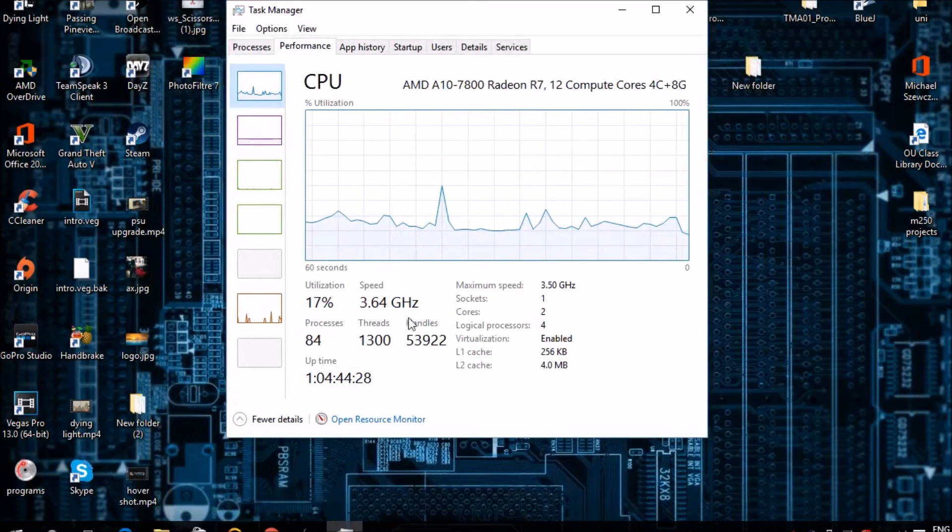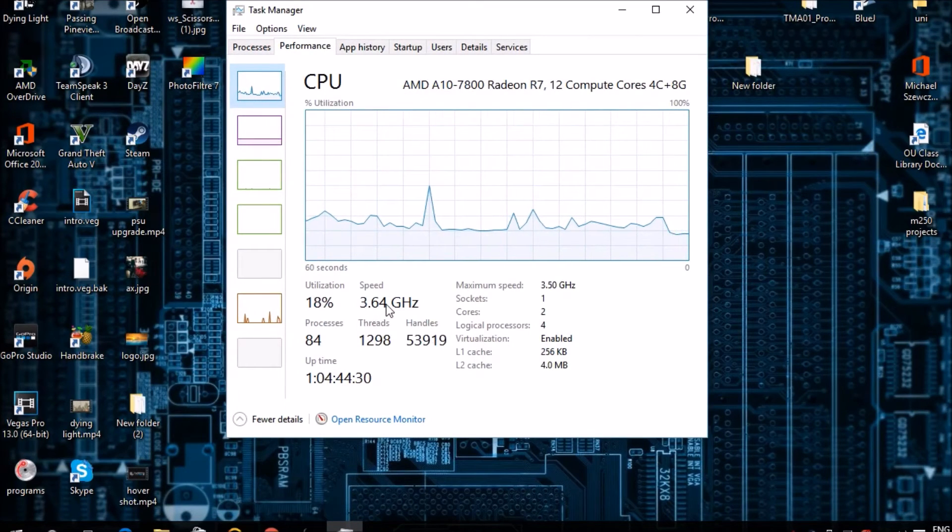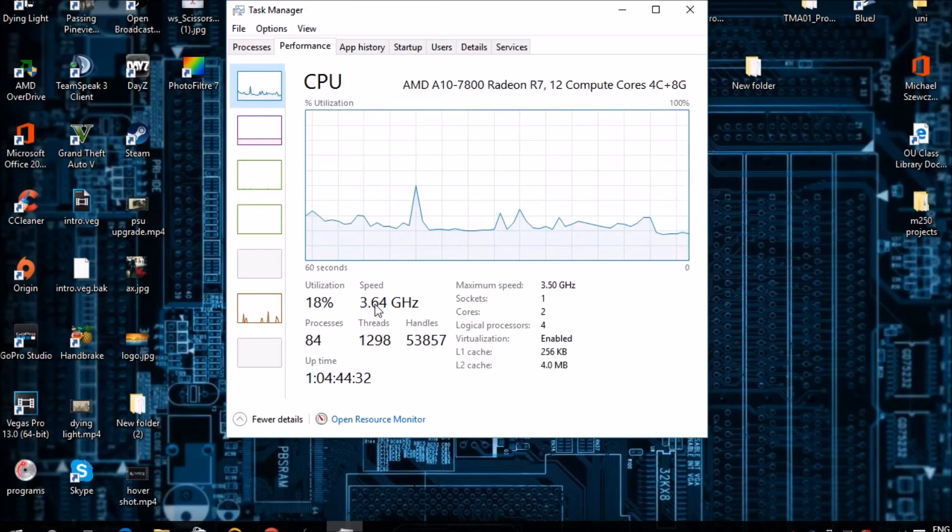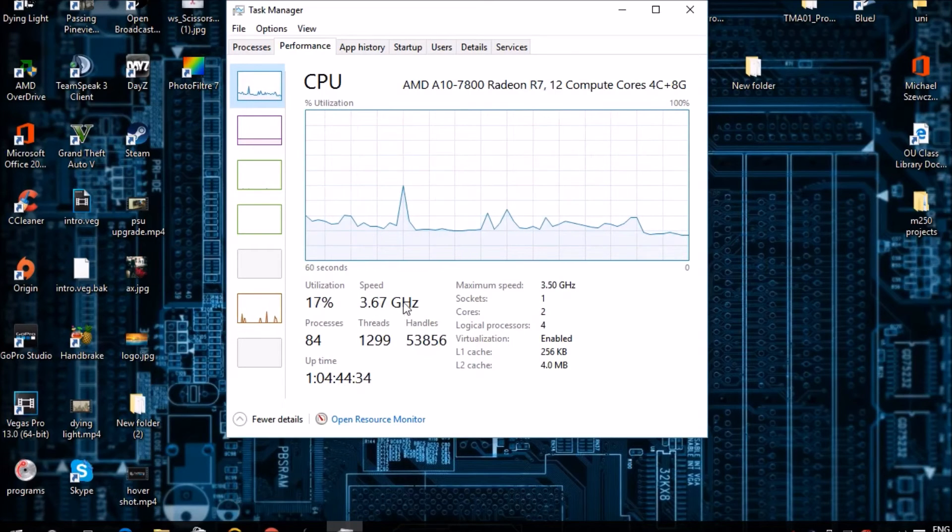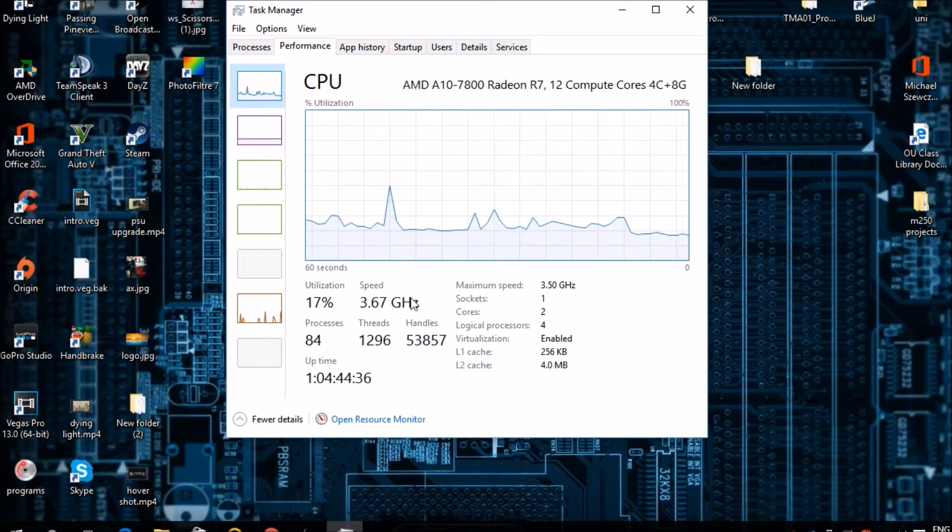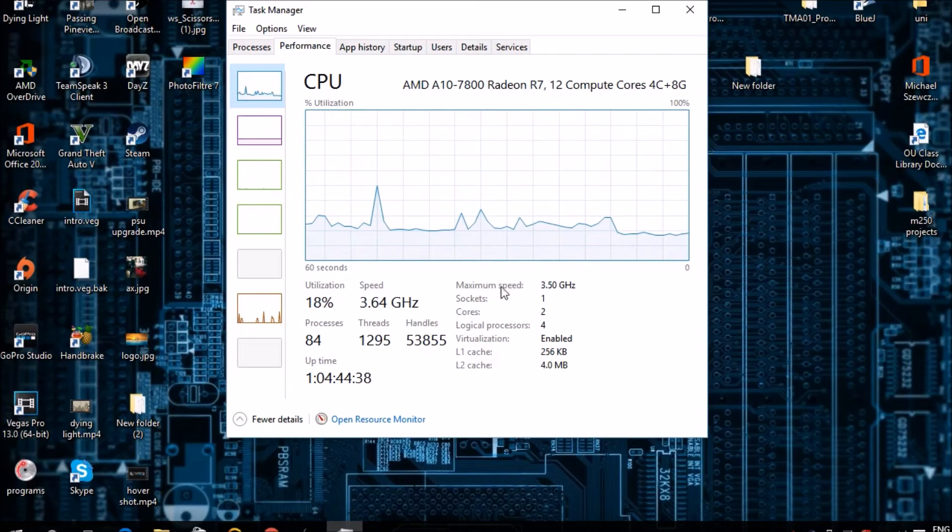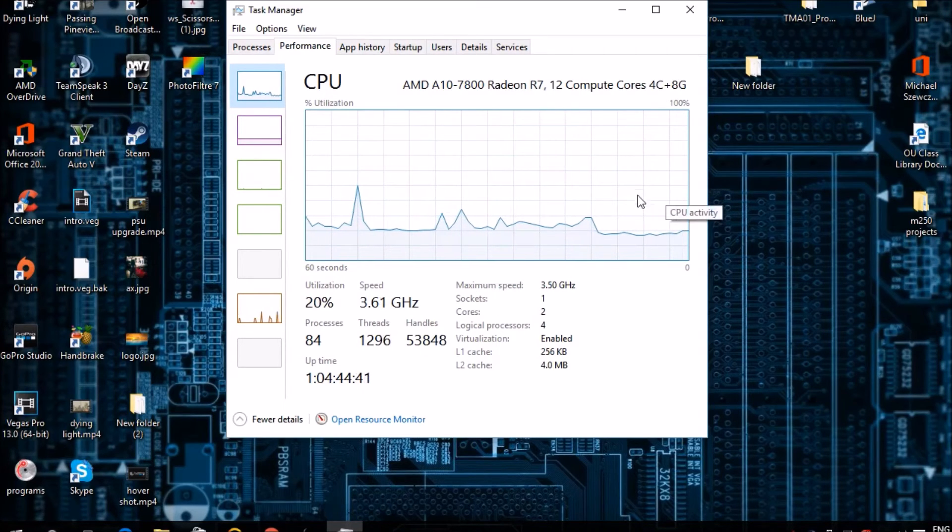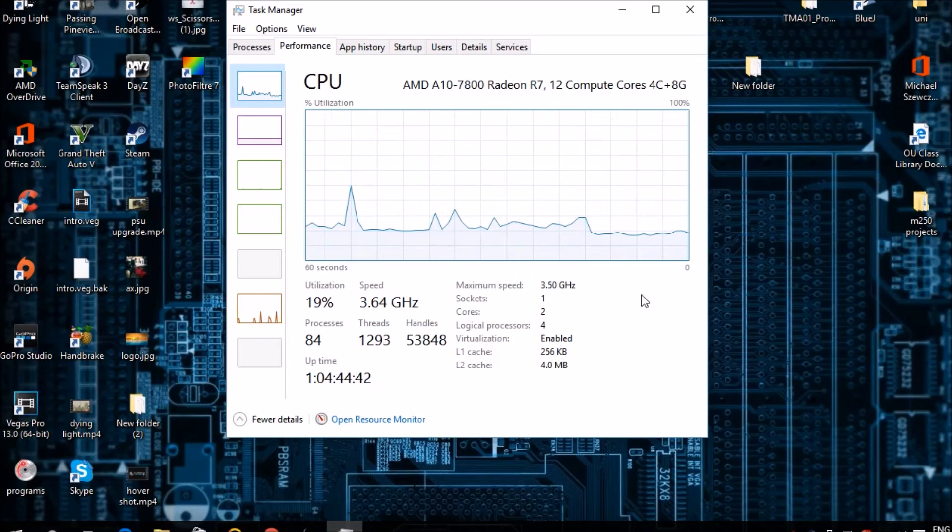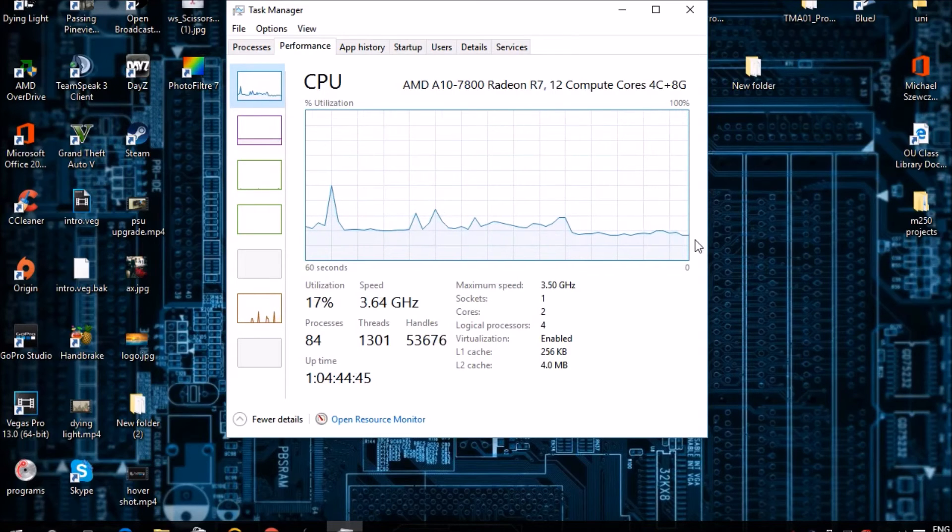As you can see here, my speed is now currently going faster than what it was—it's going up to 3.6, 3.7 GHz, and it'll go up all the way to 3.8 GHz depending on how much I'm using and the type of demanding software that I'm using.